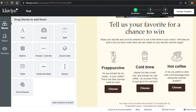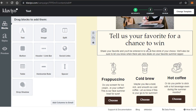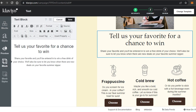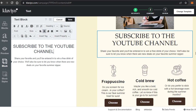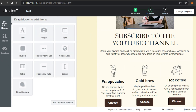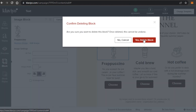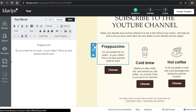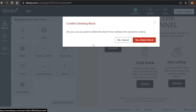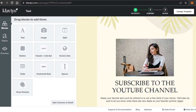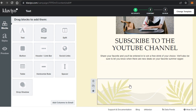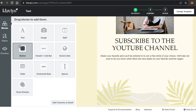I'm creating a campaign for our YouTube channel rather than a product campaign. There's a text block here that says 'Tell us your favorite for a chance to win' — I'll change it to 'Subscribe to the YouTube Channel', and update the text below similarly, then click Save. There are some sections I don't want, so I'll delete them by clicking the section, selecting Delete Block, and they'll be removed, leaving us with a button section that looks good.